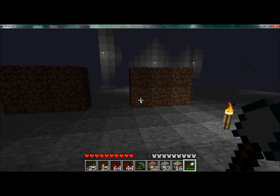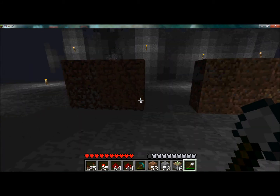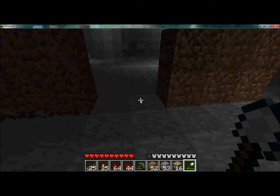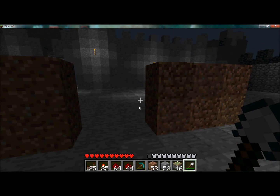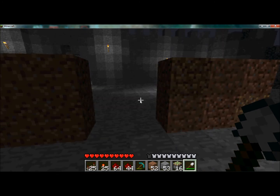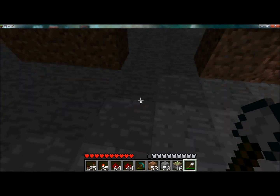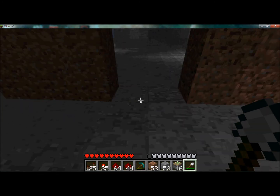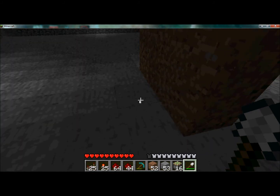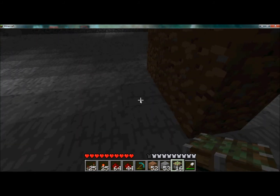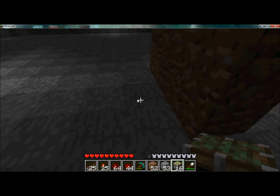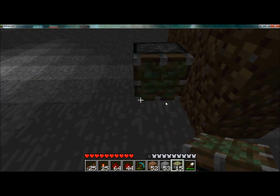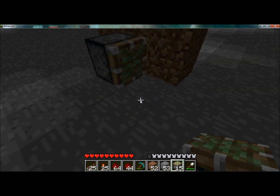We've got our door frame here, and what we want is a section of door that retracts when you step on a pressure plate. So what we need is one piston here that's going to push our block into position.